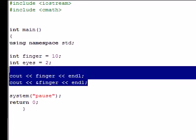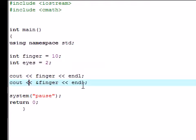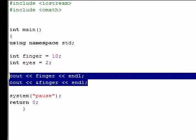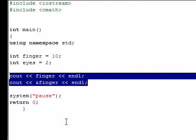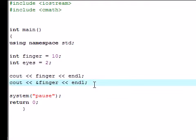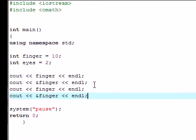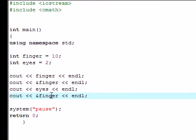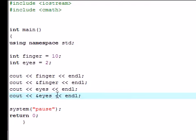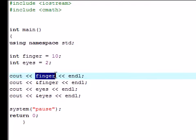Let me just show you guys what this is with eyes too. So cout eyes, ampersand eyes. Right now we're going to output the variable finger and it's going to have the value of 10.